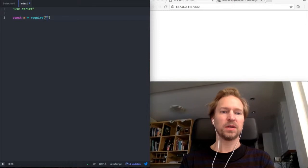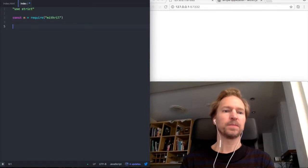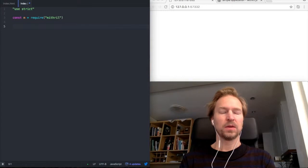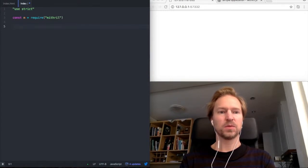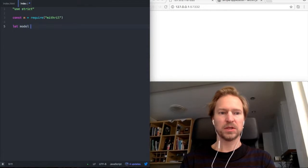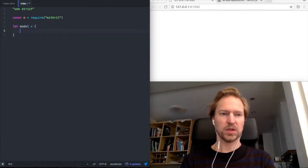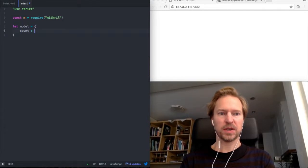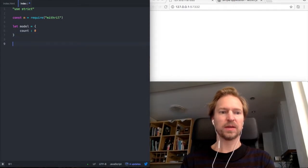Require Mithril. And I will make this with a model which will contain a count variable, and I'll set it to zero initially.